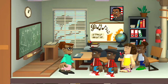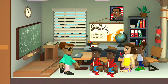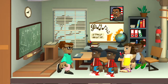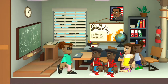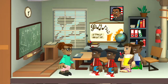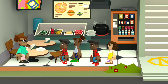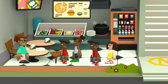There are different types of fractions. We have mixed fractions, equivalent fractions, unit fractions, improper fractions, and proper fractions.